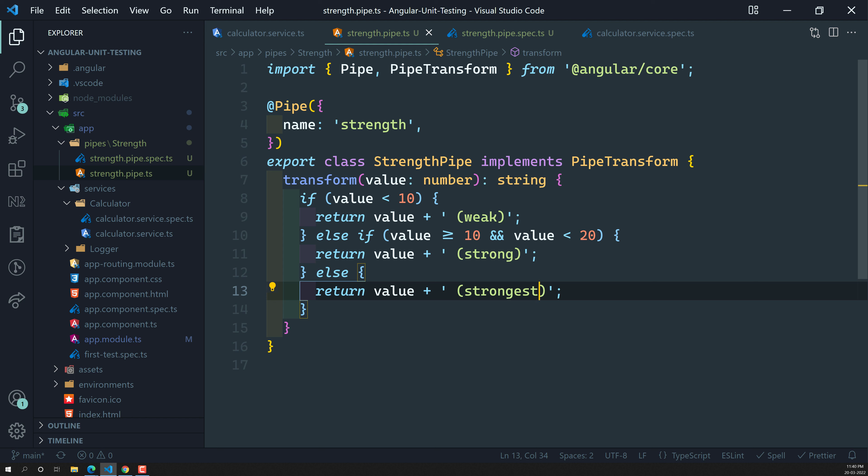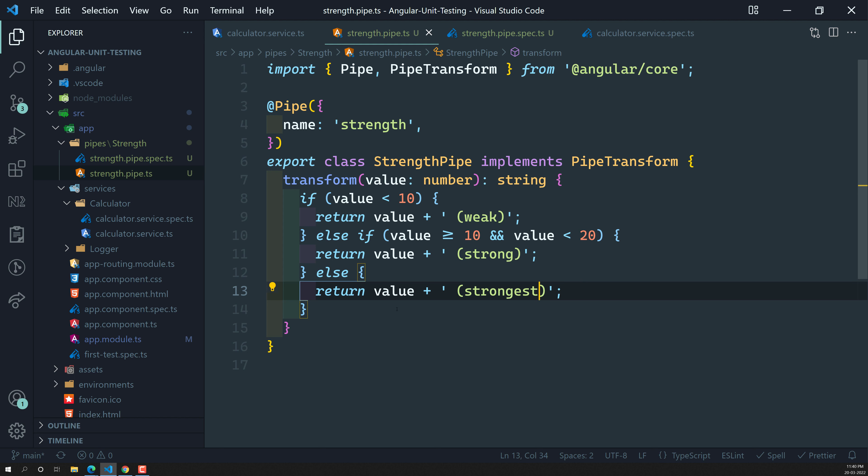For the last else case — whatever value remains — it will return 'strongest'. So this pipe takes a number: if less than 10 it says weak, if between 10 and 20 it says strong, and if greater than 20 it says strongest. Let's write tests for these three scenarios.